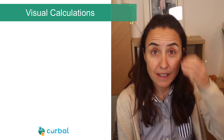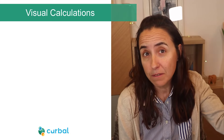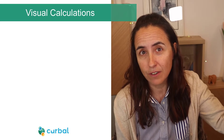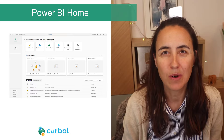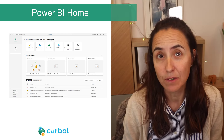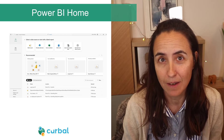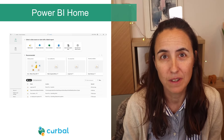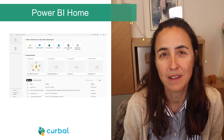Power BI Home is now generally available, which means that you cannot opt out anymore. It will be the startup screen for your Power BI Desktop.